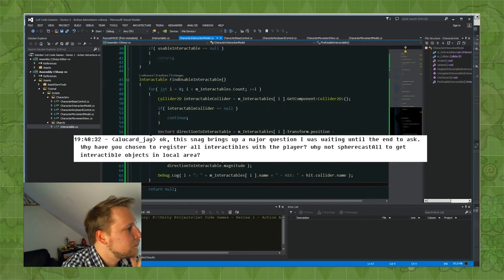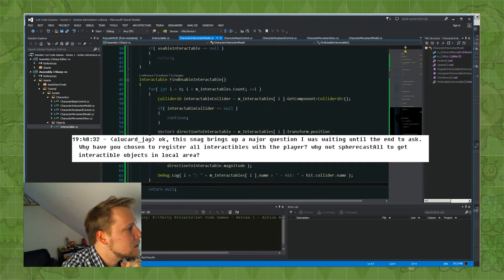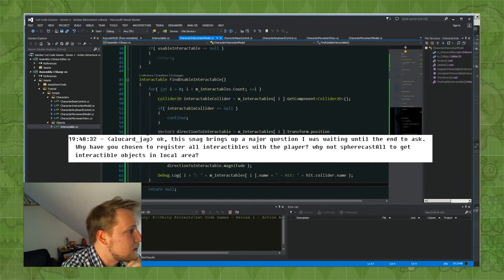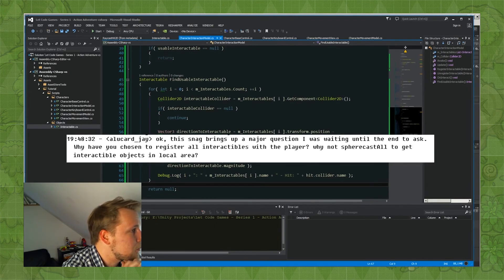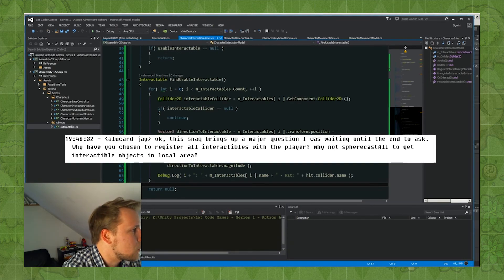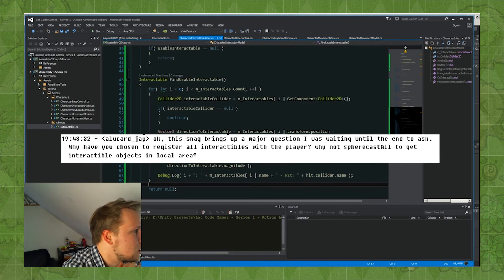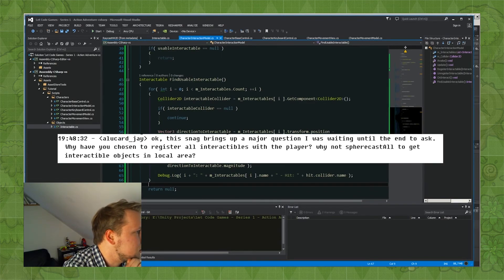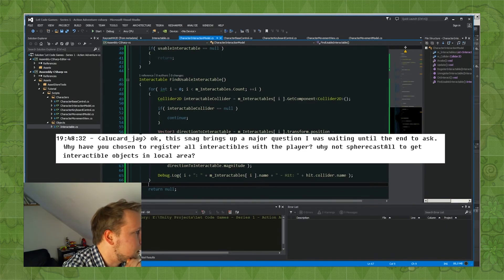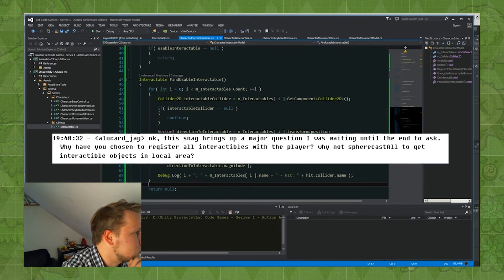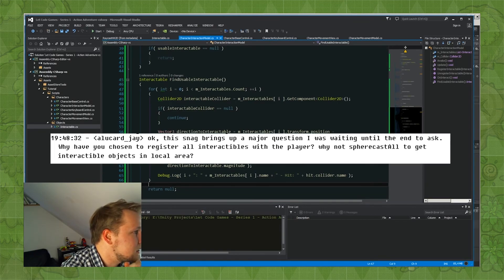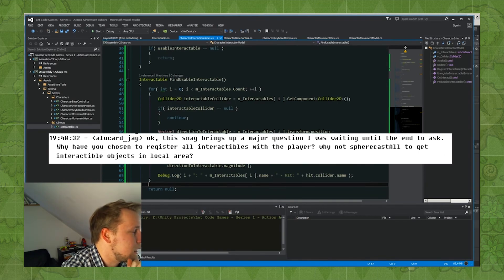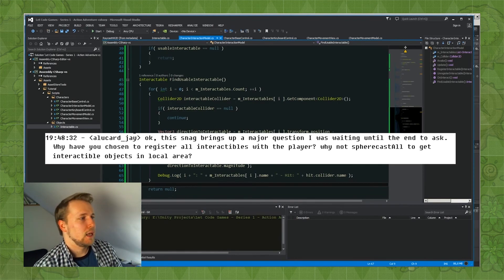When I hit a small roadblock in my design idea, a viewer brought up a major question. Why have you chosen to register all the interactables with the player? Why not sphere cast all to get interactable objects in the local area?